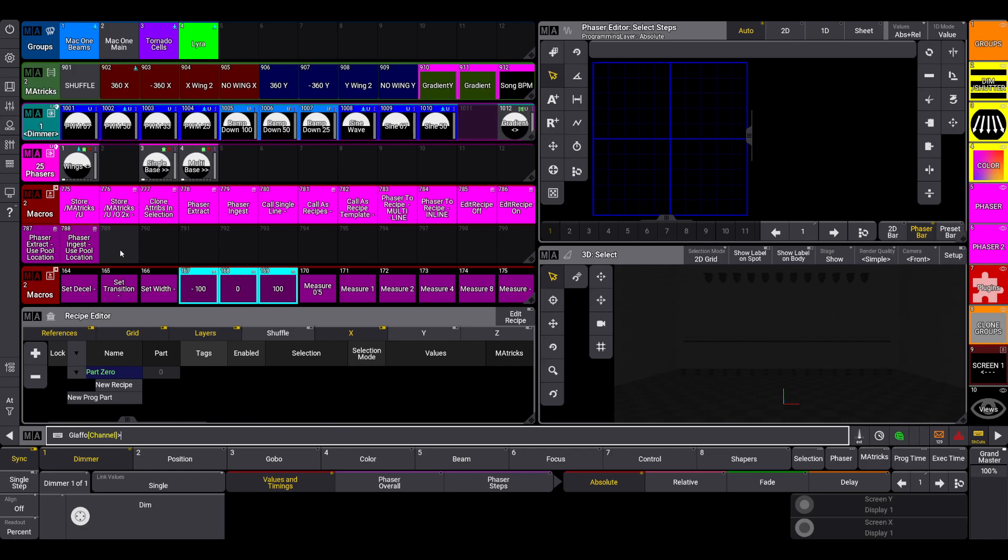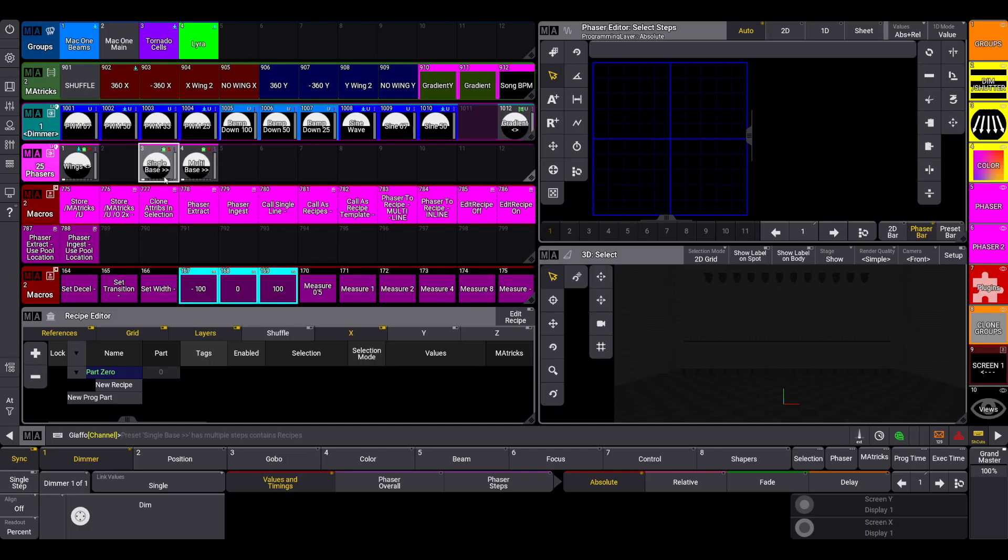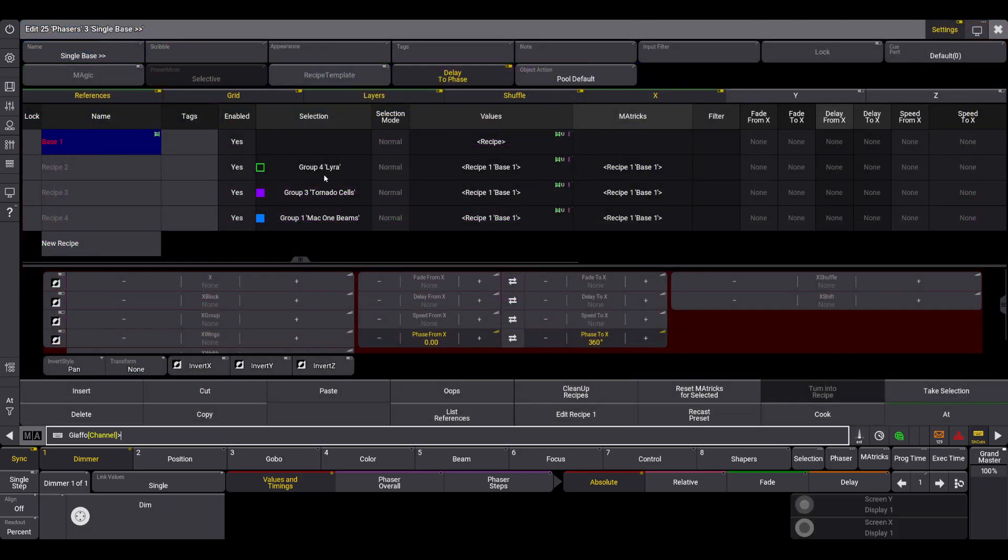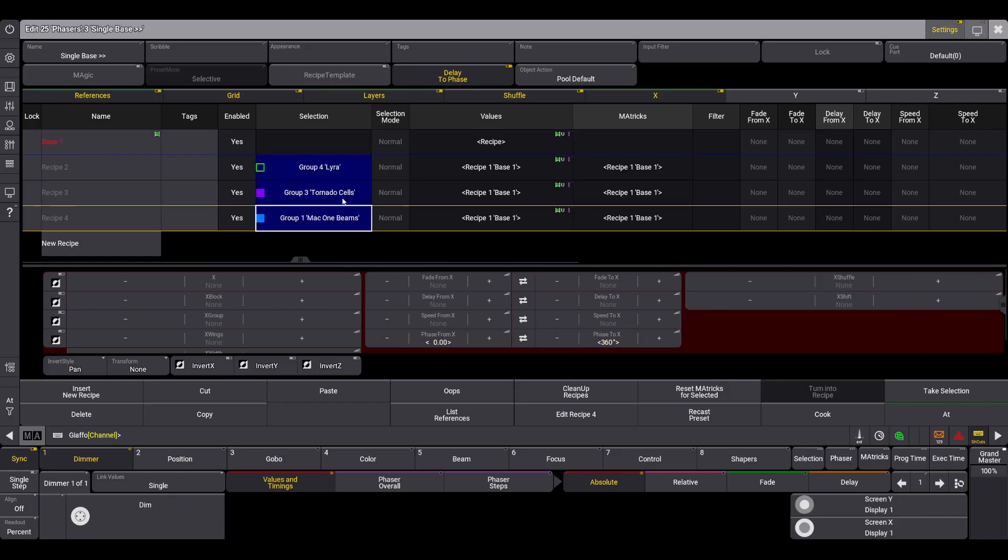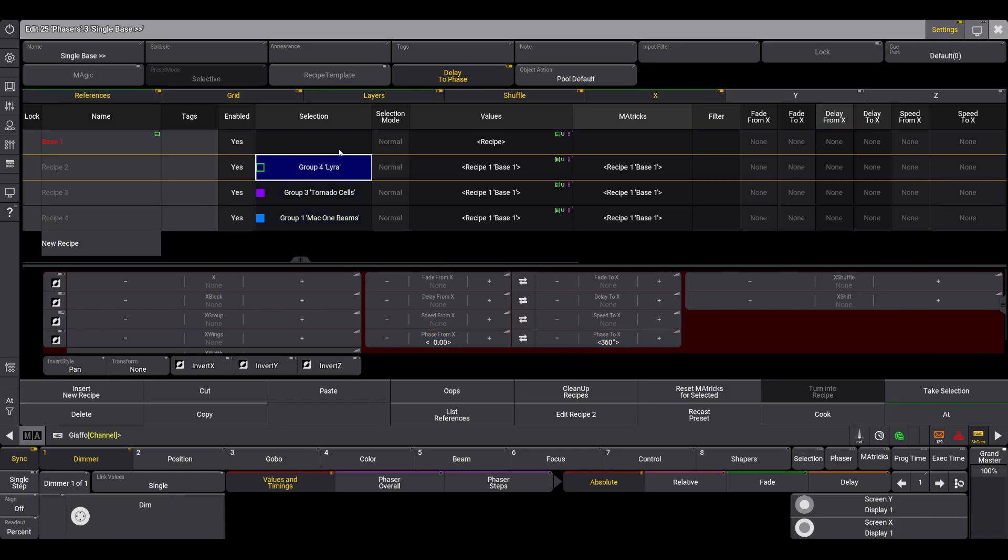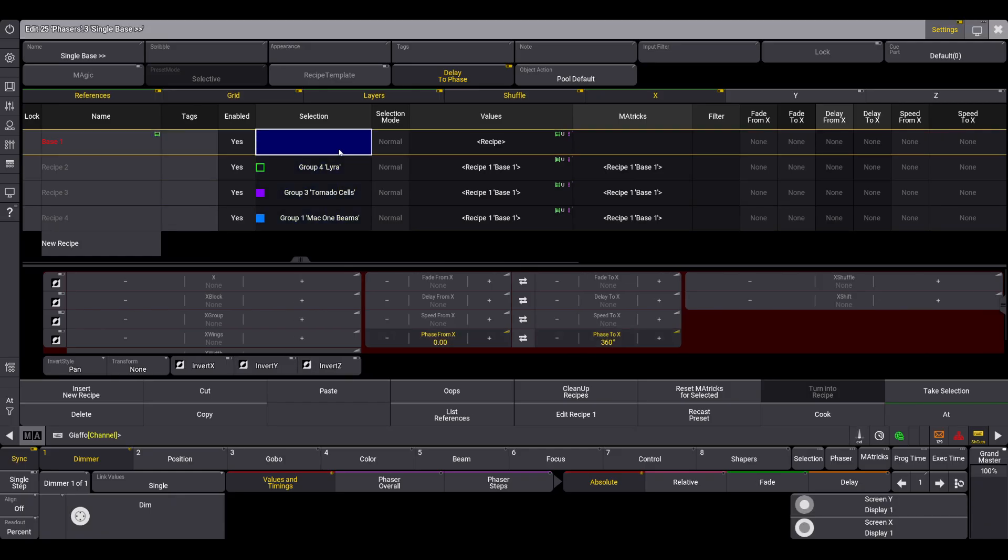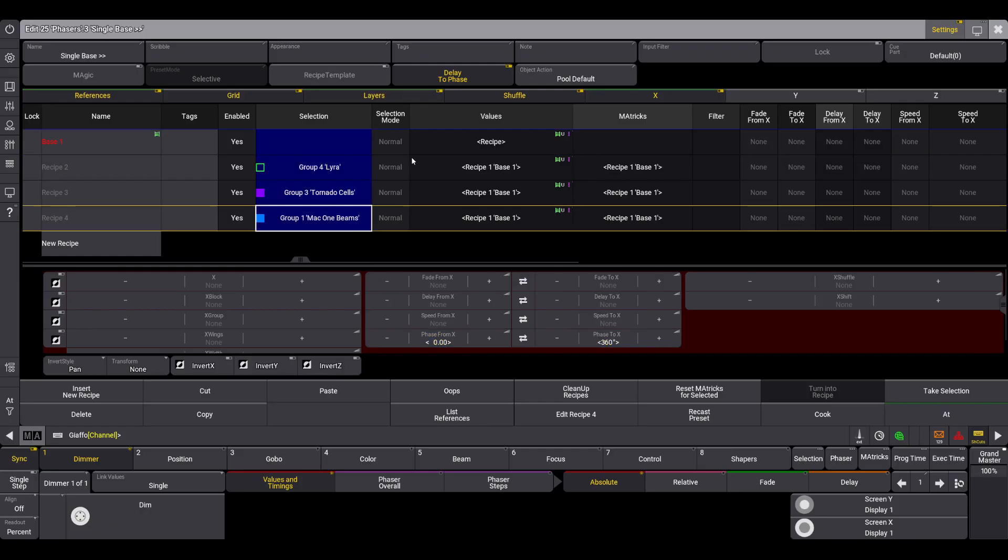This is going to be relevant if you are trying to export phasers from one show file to another that have been built using this system where you have recipe lines referencing a different recipe line. There's a bug that is still present as of version 2.3.